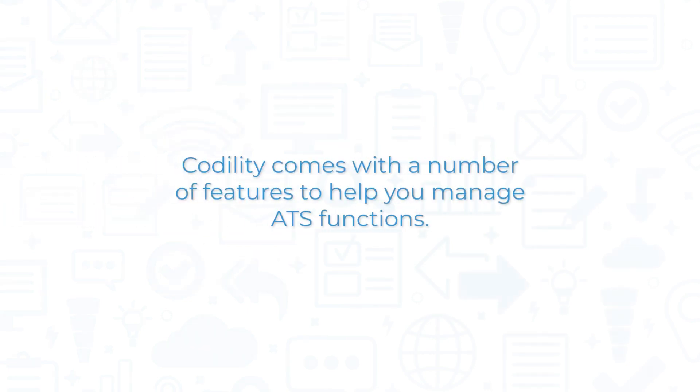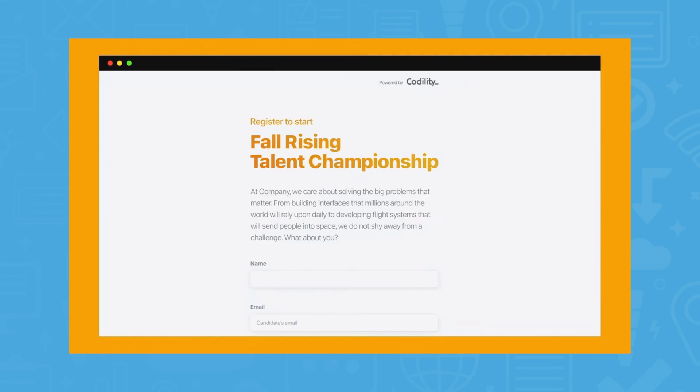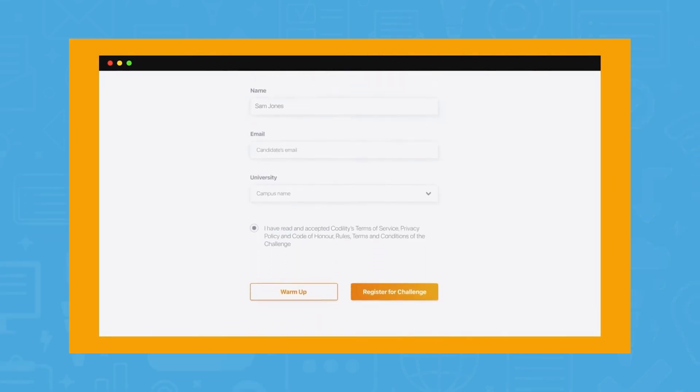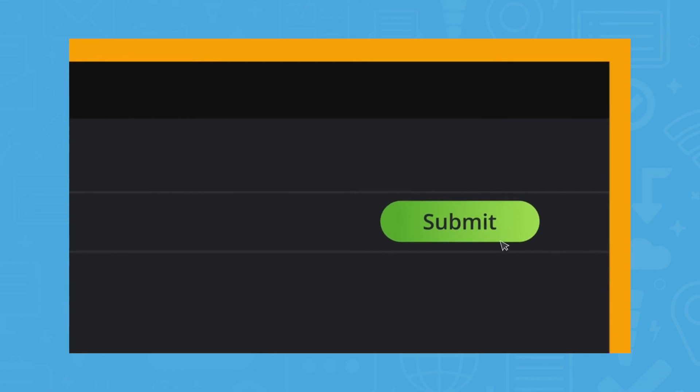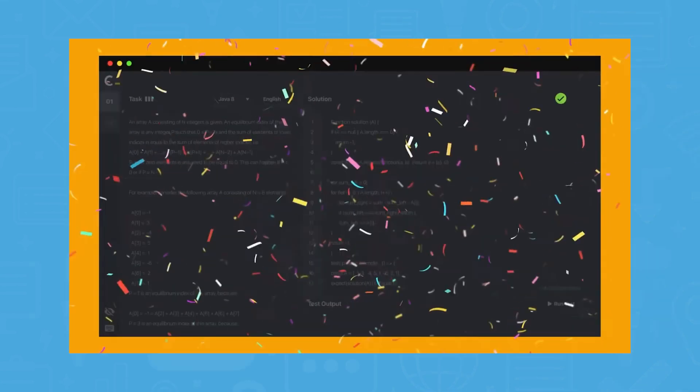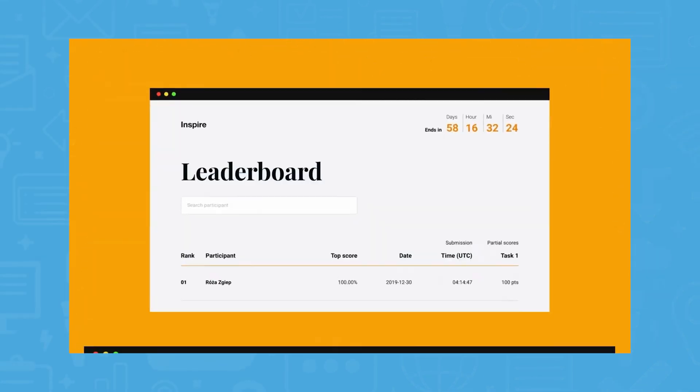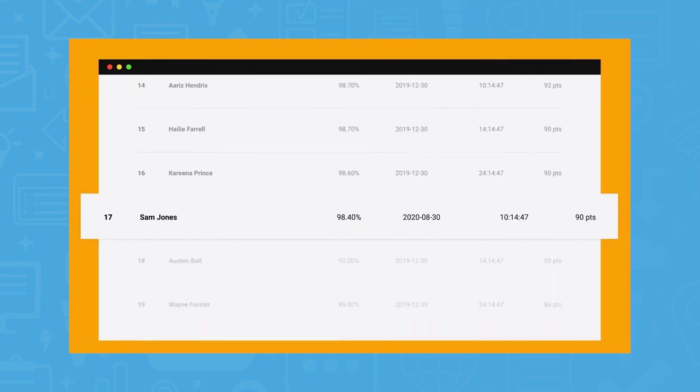Codility comes with a number of features to help you manage ATS functions. Codility includes a feature called Code Challenges, a recruitment campaign tool built to engage with junior-level engineers. Codility hosts different challenges geared towards different technologies, allowing candidates to show off their skills and allowing users to track the top performers. These campaigns are intended to be a fun and competitive way to pull in new talent for your engineering teams.